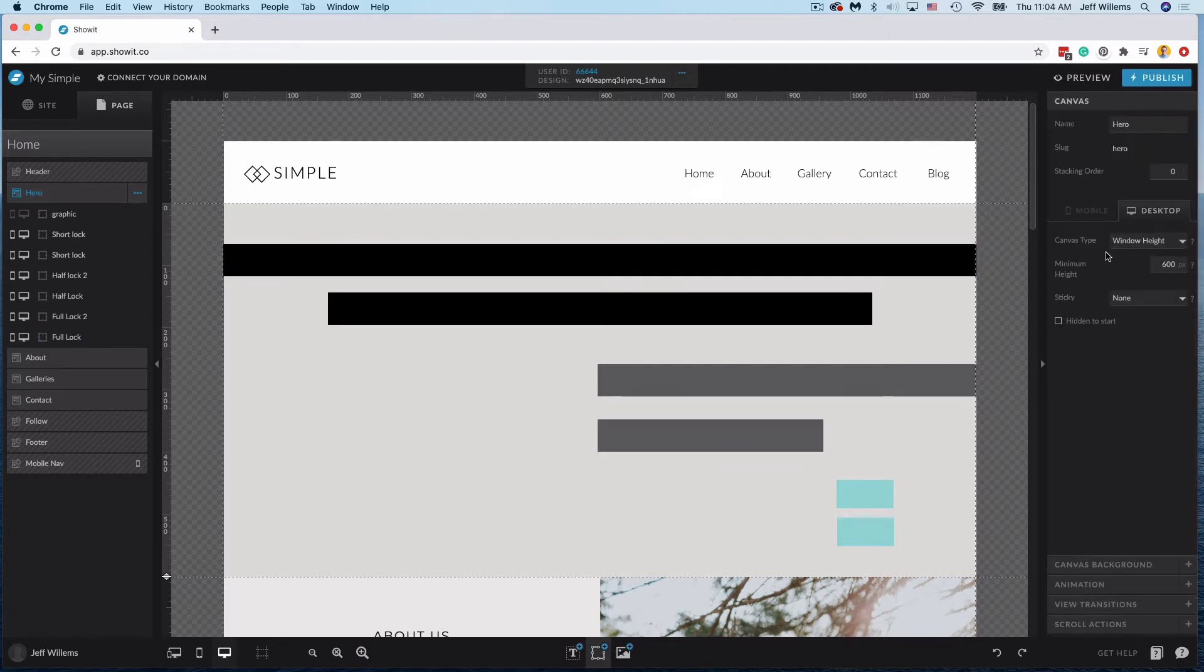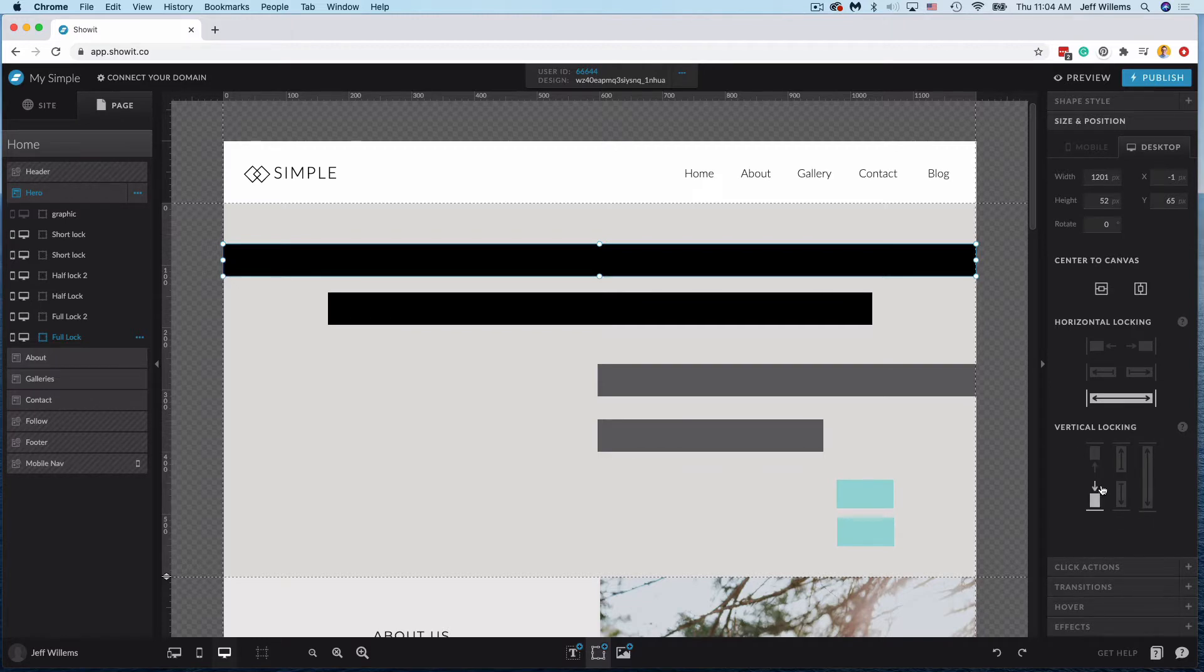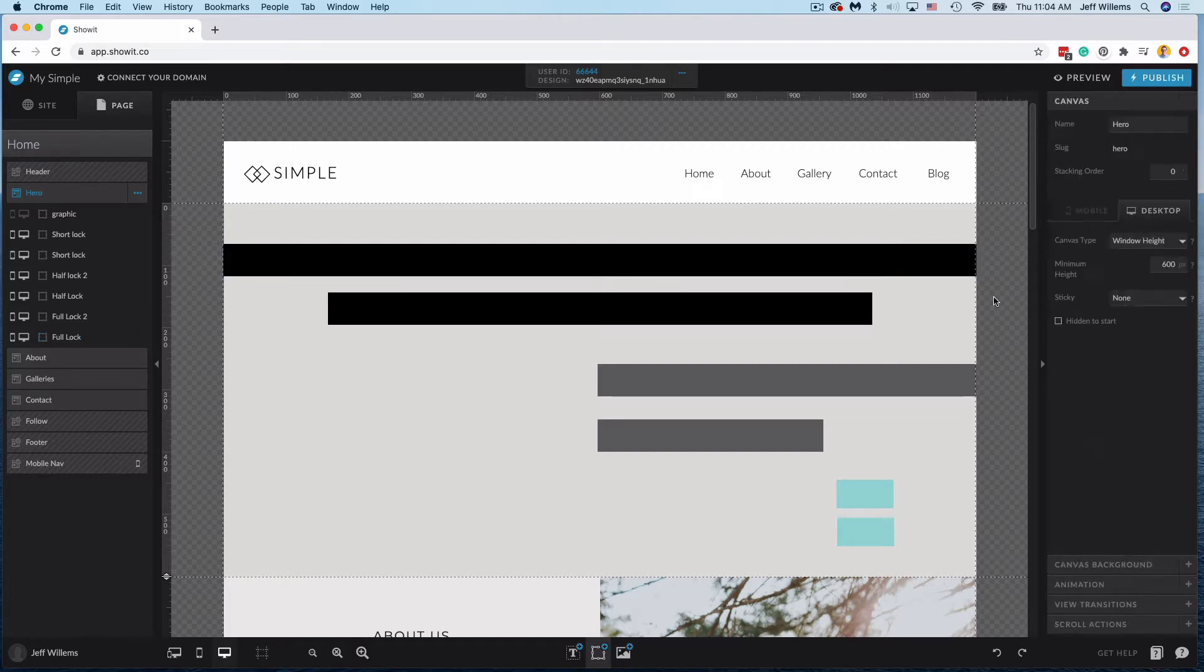First and foremost, I want to make clear that we are on a window height canvas type here. So only with a window height canvas type will you get any vertical locking options, since the window height canvas will grow to accommodate the full display view.